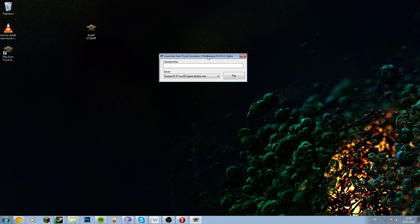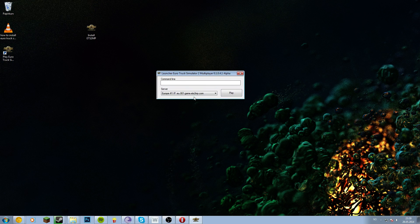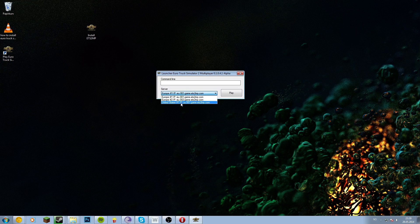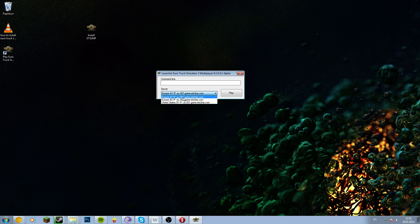Here's the server select menu. If you're in the United States, just press the United States one. If you're in Europe, just press one of these two. I'll just take server number one, play.